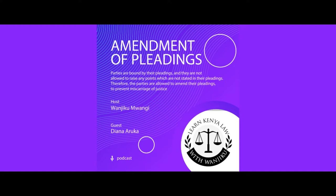Hi guys, welcome to Learn Kenyan Law with Wanjiko. I am your host, Wanjiko Mwangi. And we're still continuing with a series on civil procedure rules.